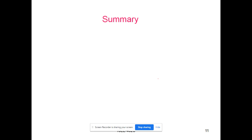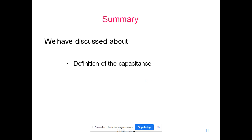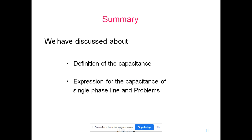In this presentation, we discussed the definition of capacitance, learned about the capacitance formula for a single phase transmission line, and solved problems on it.